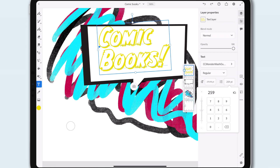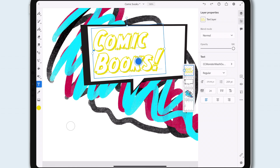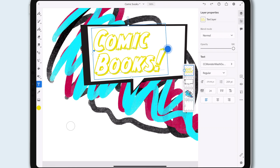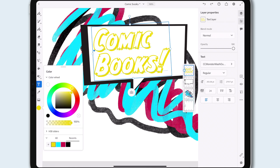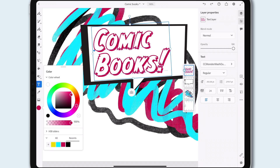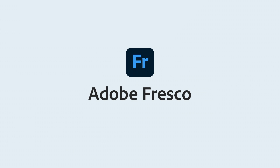As you can see, with a full Adobe Fonts integration and these new type tools, Adobe Fresco is the perfect app to sketch, draw, paint, and now express your ideas with type. We can't wait to see what you make.